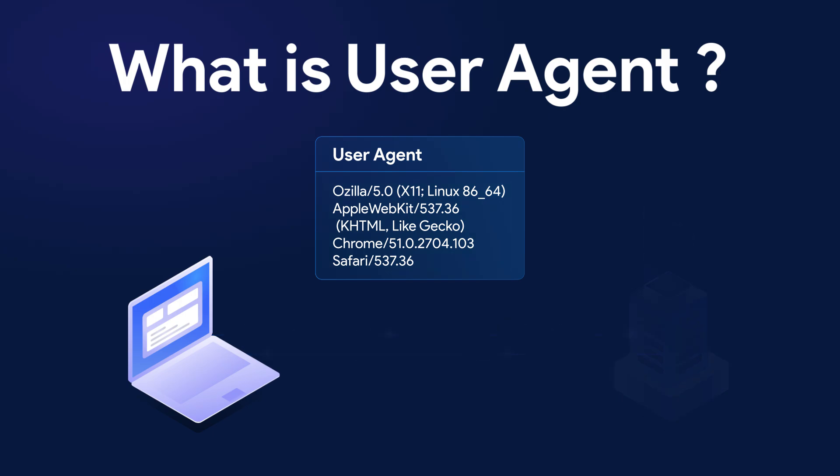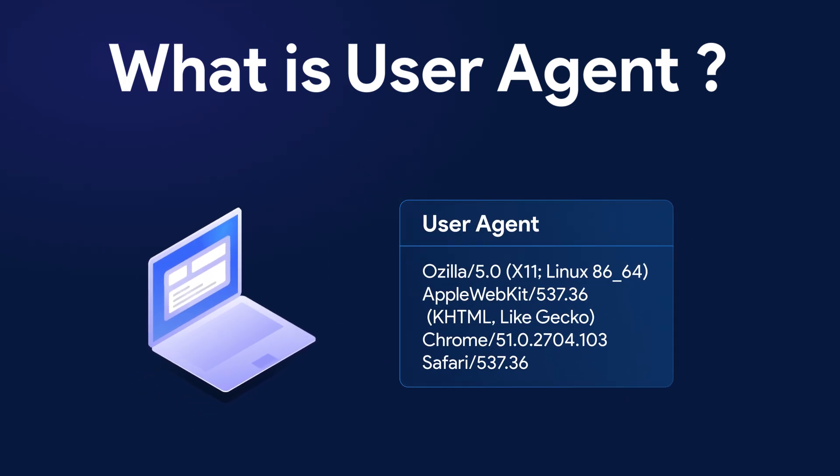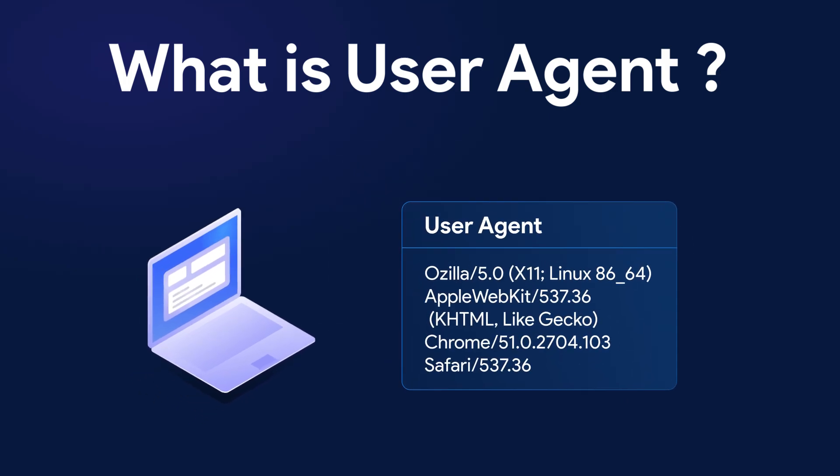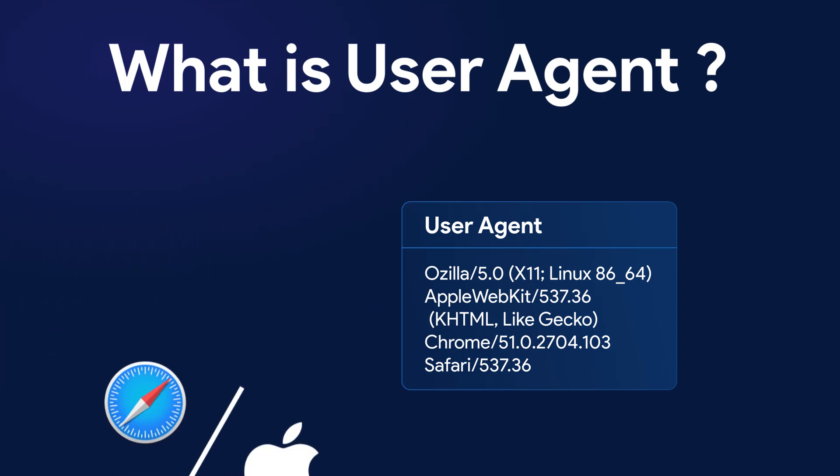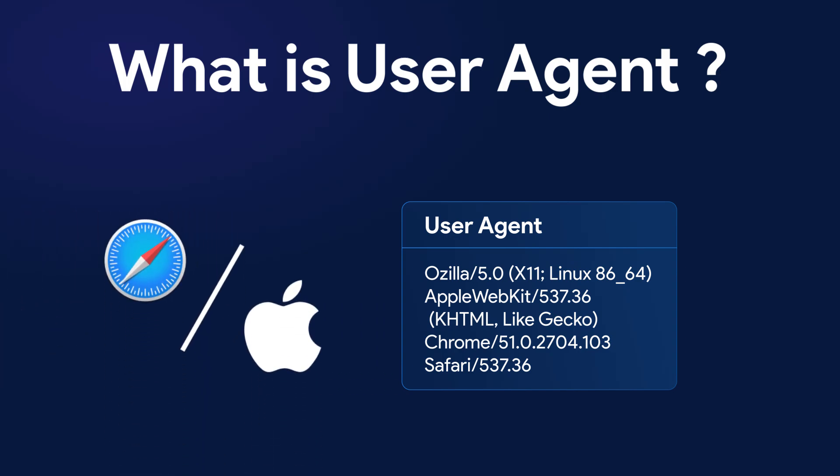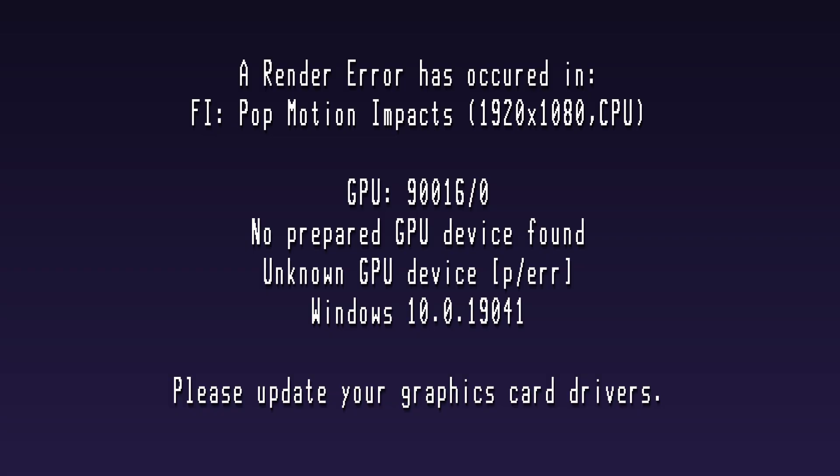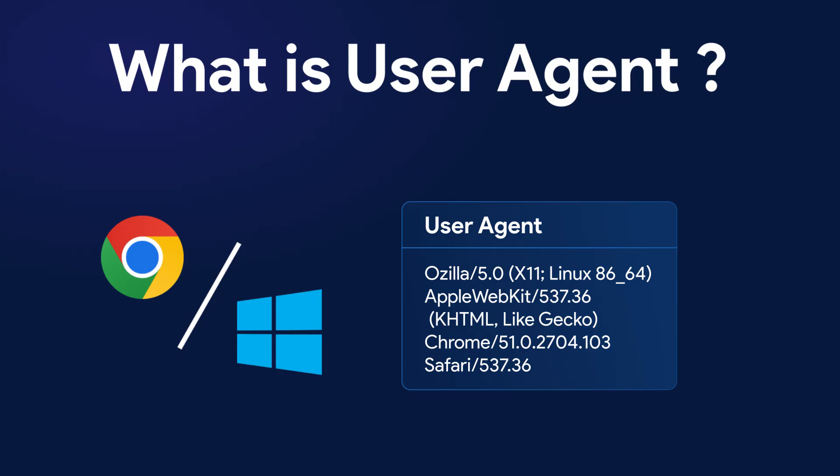Each browser has its own specific user agent string. To make it easier to understand, you can think of the user agent as a way for the web browser to introduce itself to the web server, saying something like, hello, I'm Safari on an iPhone, or hello, I'm Google Chrome on Windows. This helps the server display the website interface appropriately for the user.